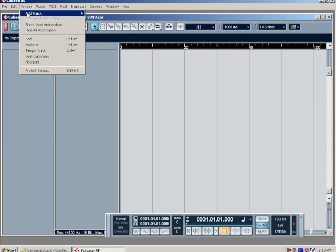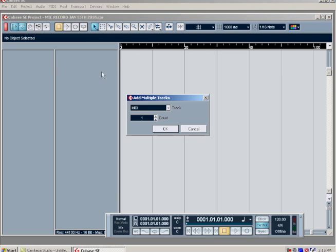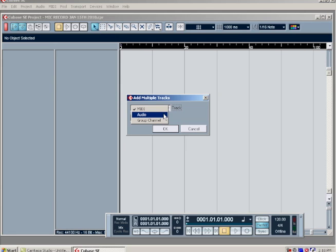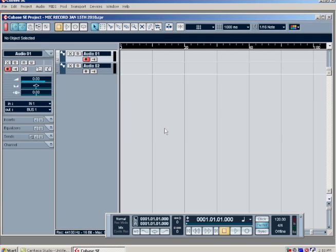I'm going to go to Project and add some audio tracks. I'm going to go to multi and add two audio tracks, hit OK. Now I have my two audio tracks.